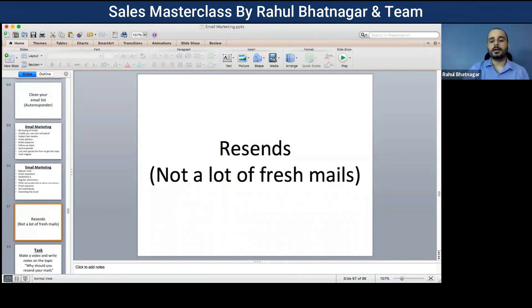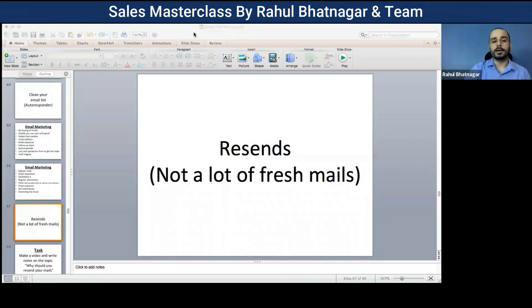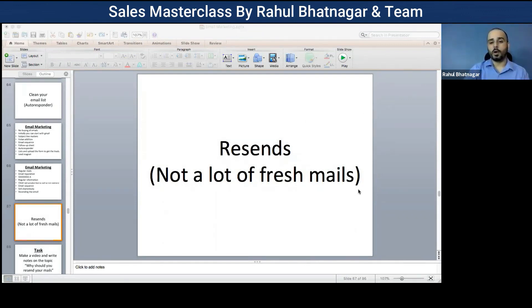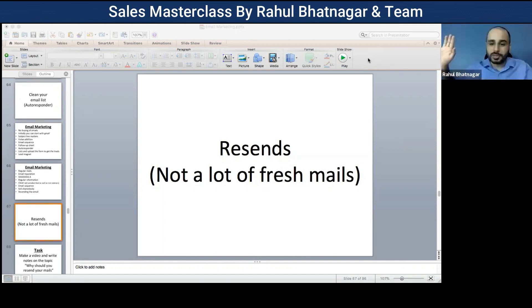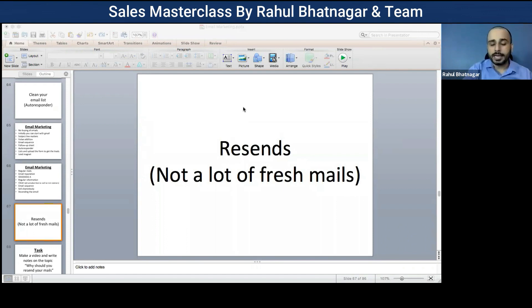One more benefit of resending an email: it will not go as a fresh mail. It goes to people within the same email thread as a second or third reply — so you are not bombarding people with fresh emails. The key thing is to ensure we are consistently giving information and staying regularly connected to people.